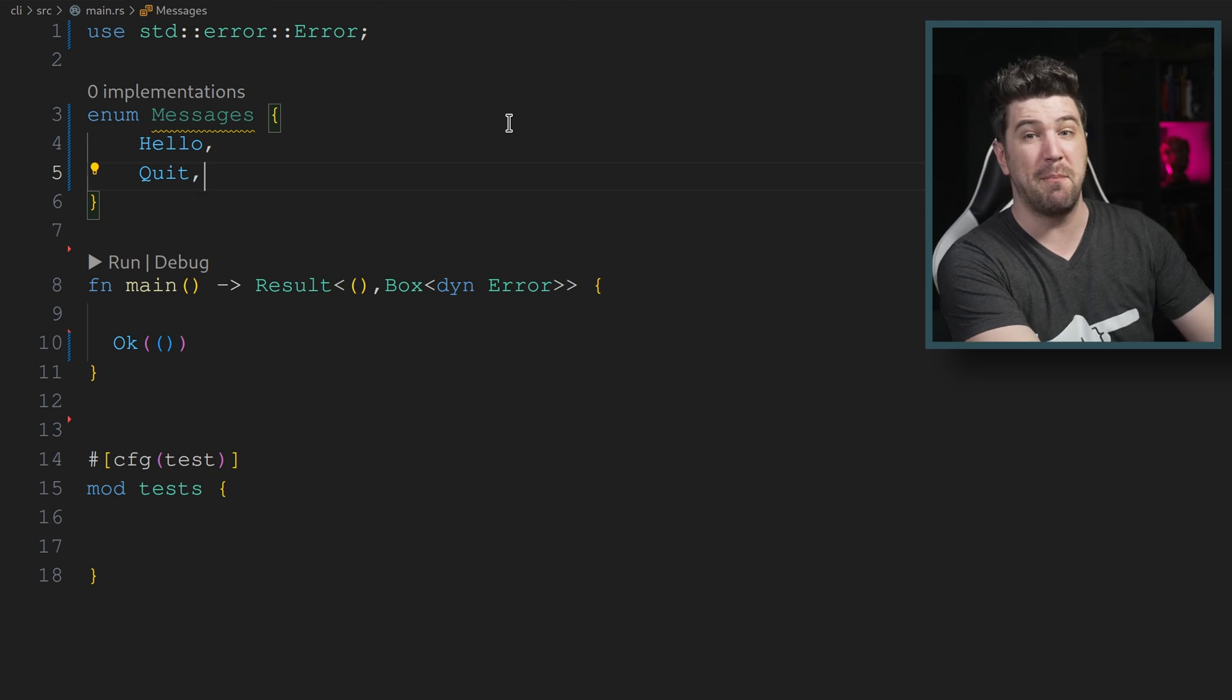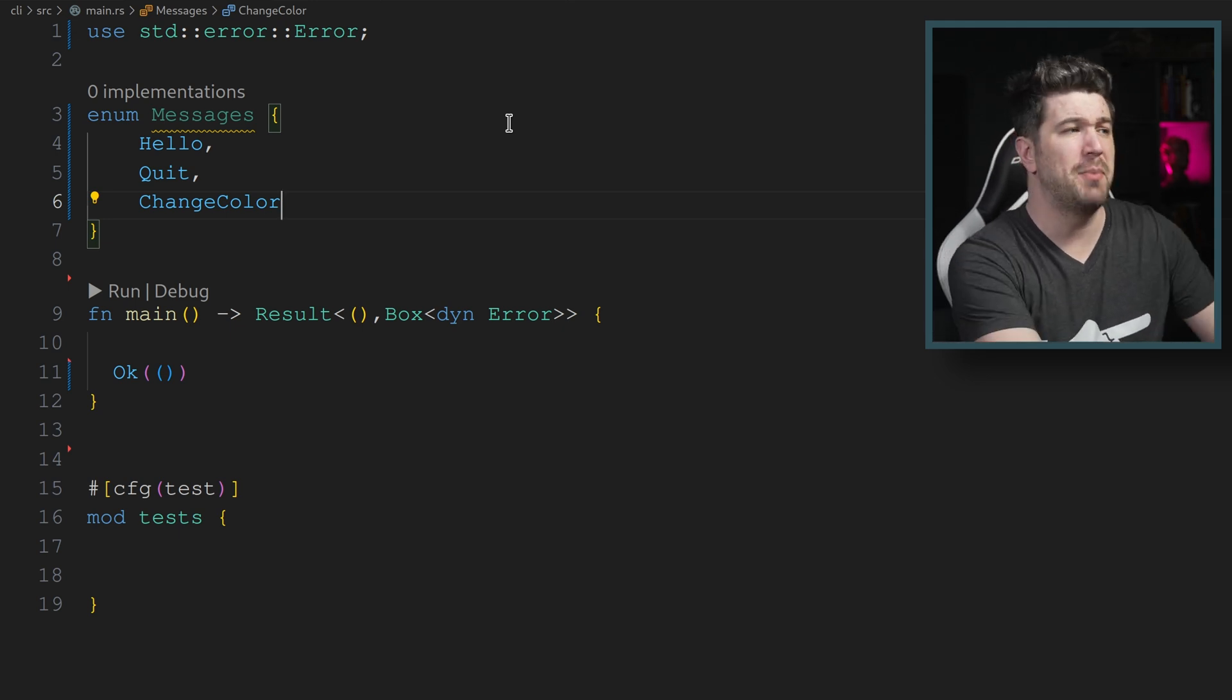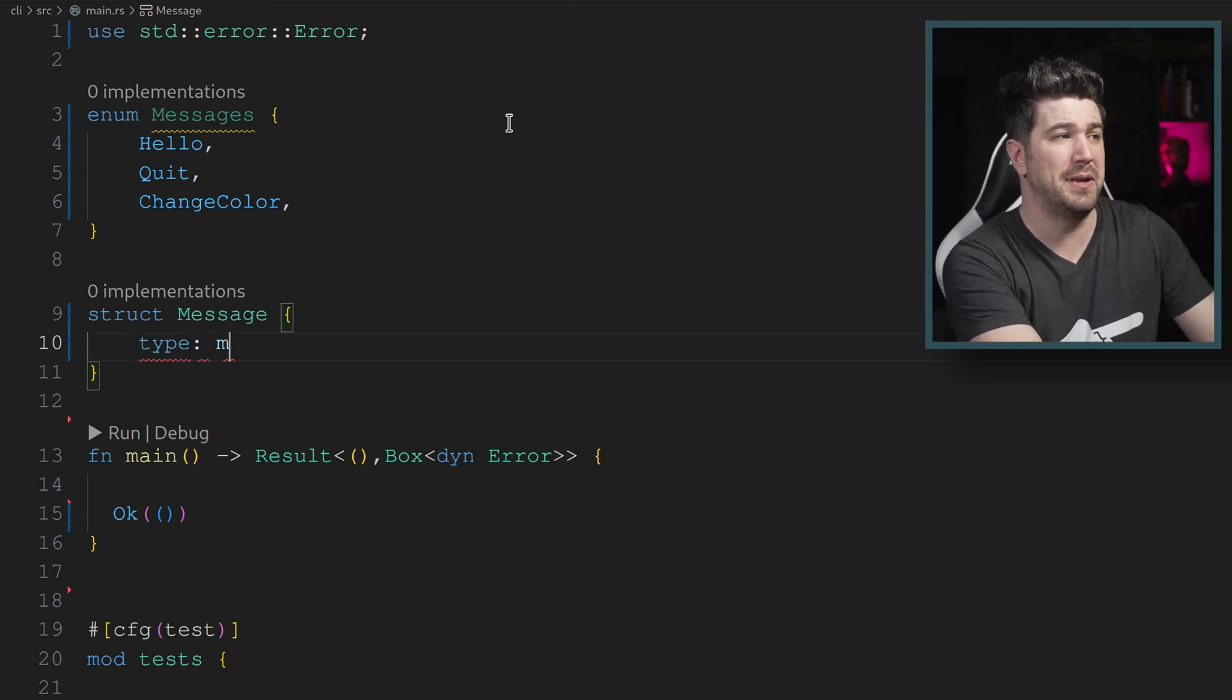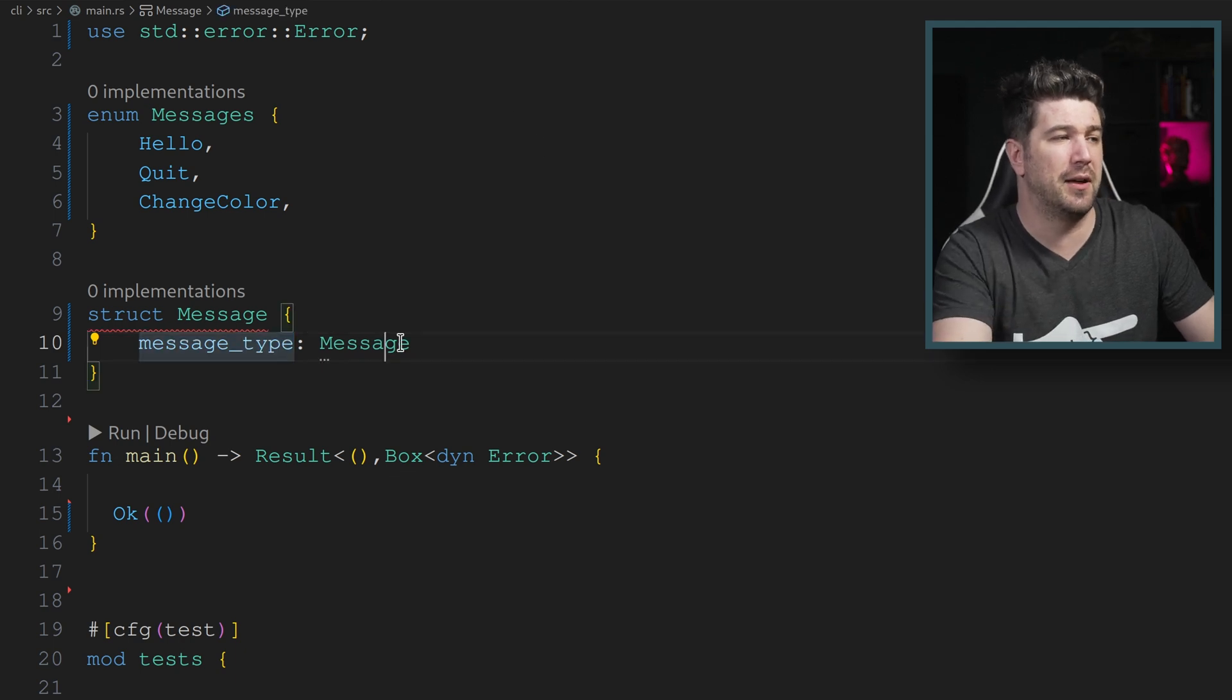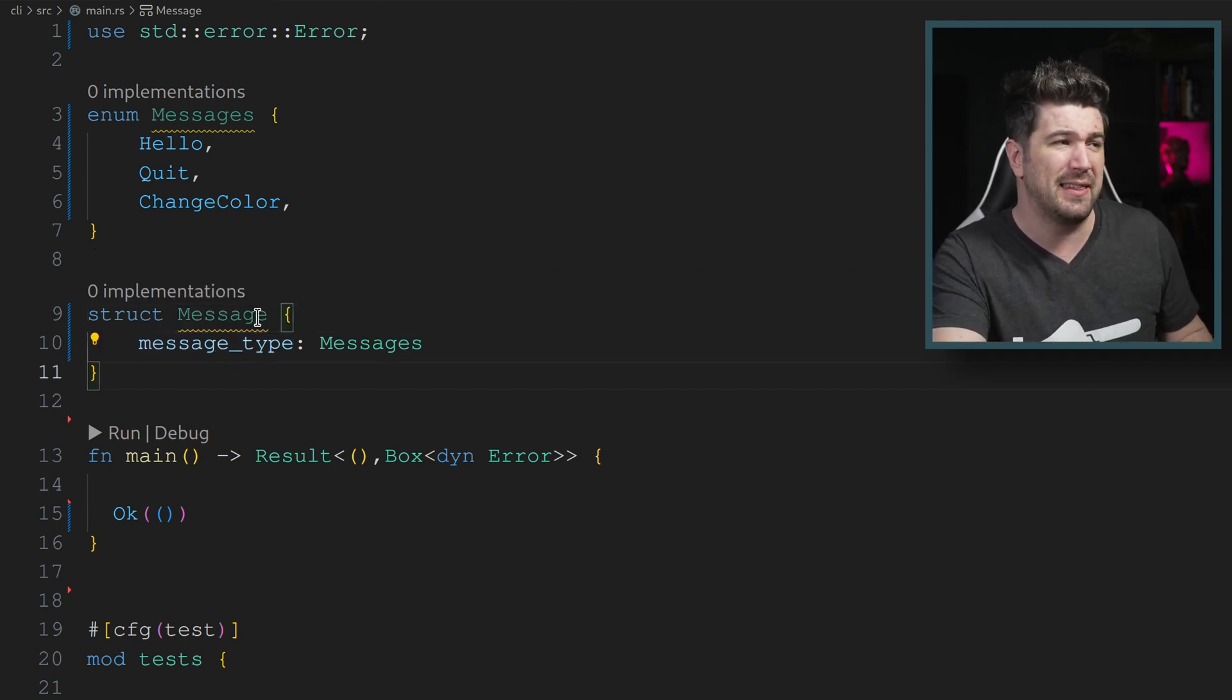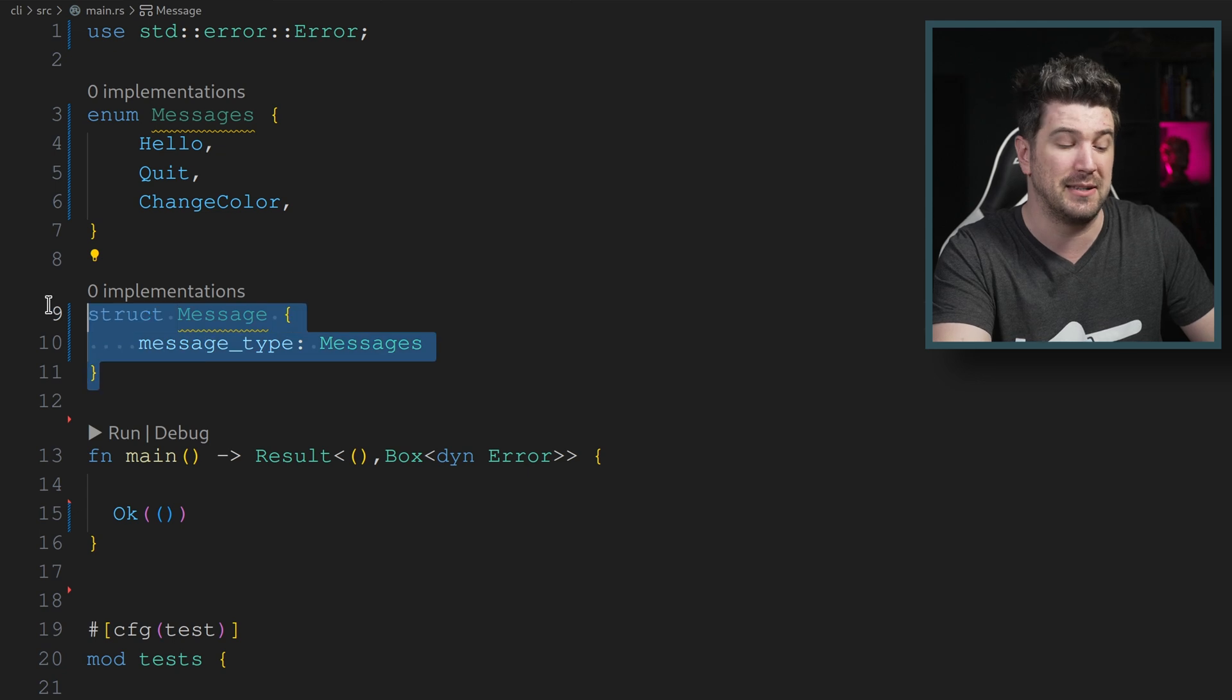Let's say we want to have a message to change the color. Most of the time in a standard language, you might do something like this. And then you might have a struct message and one of the things that it would have a type and that type would be of messages. The enum type is a keyword. So we'll say message type and that will be of messages, this enum.